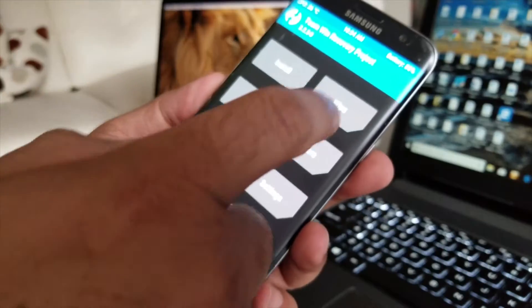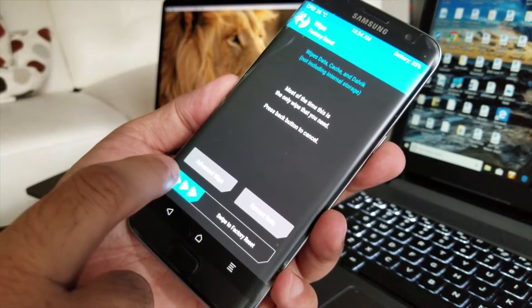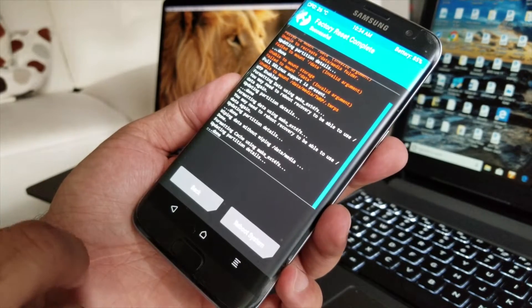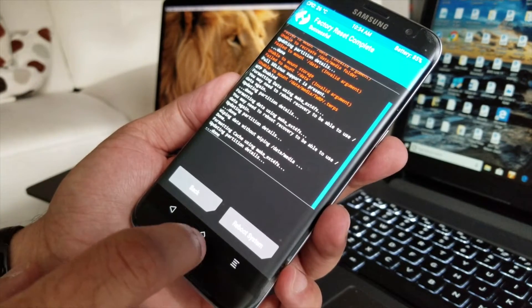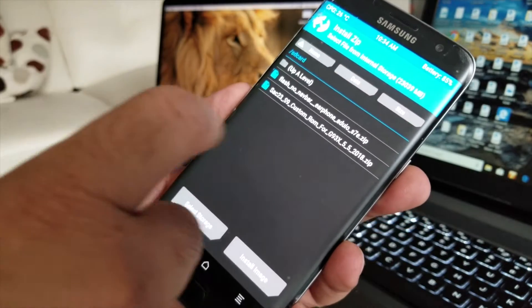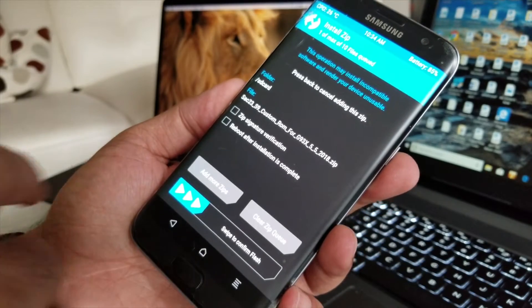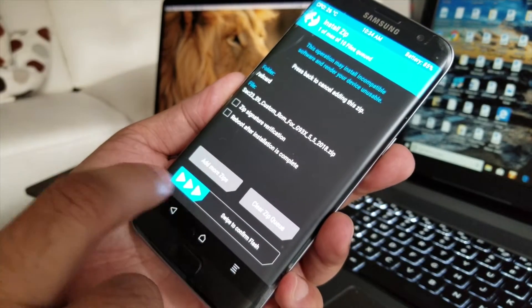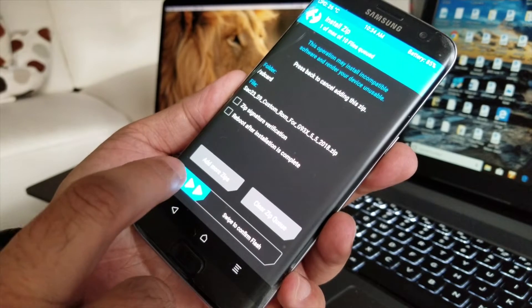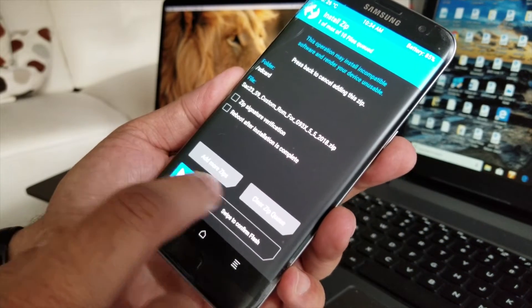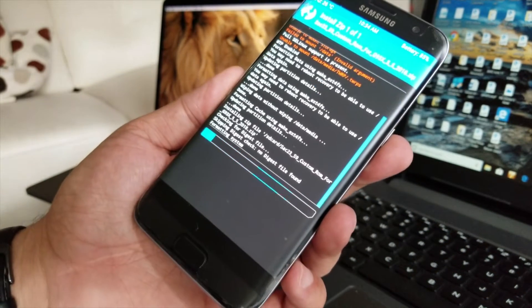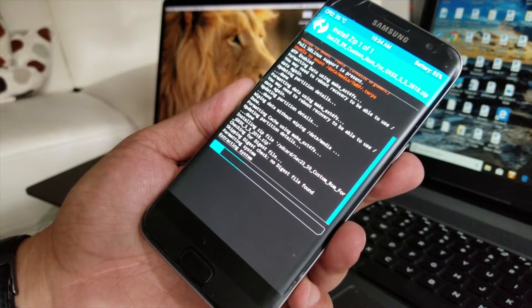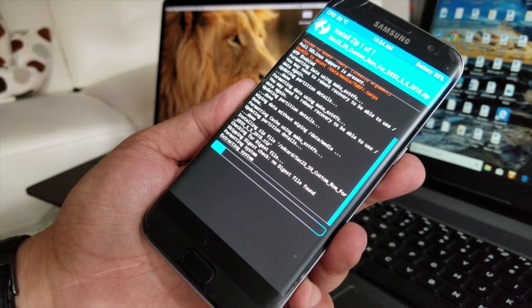After this finishes, go wipe again, reset factory, factory reset. Go to install and now we have to flash our S9 custom ROM on S7 Edge, which I will put that information in the description, how to do it.